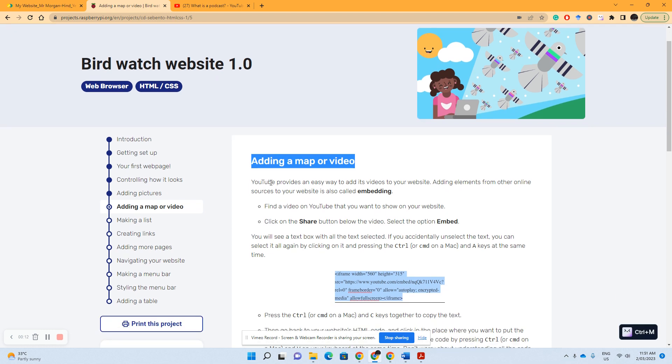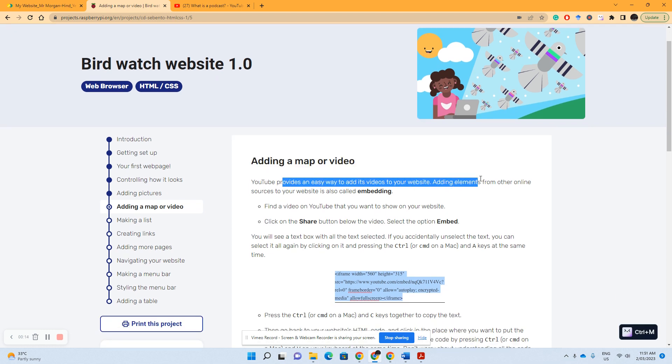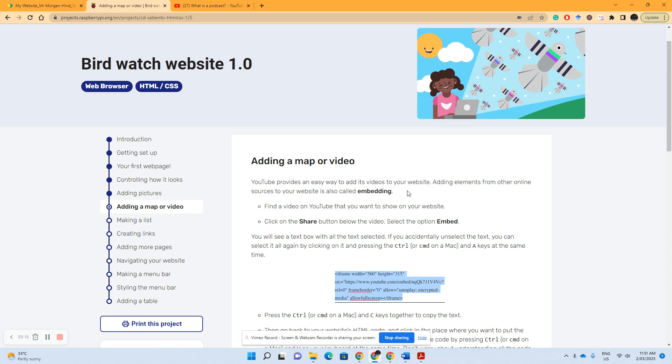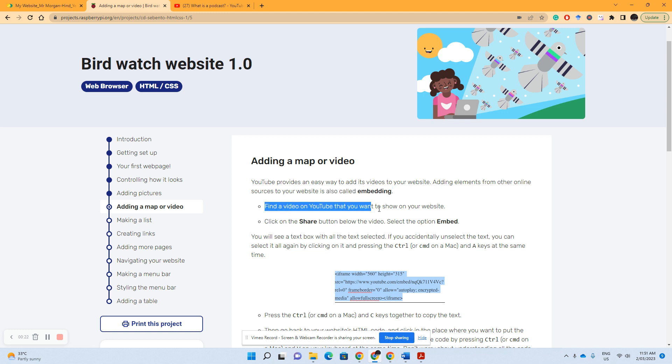Now YouTube provides an easy way for us to do this. Adding elements from other online sources to your website is also just known as embedding. Now it's really easy, all you've got to do is find a video on YouTube that you want to show on your website.